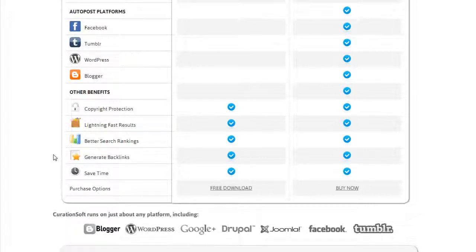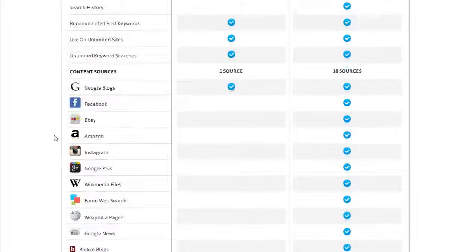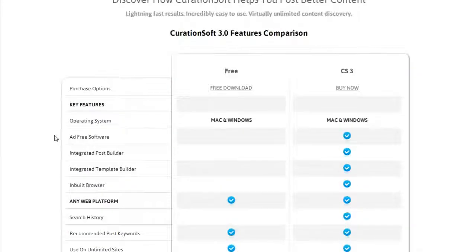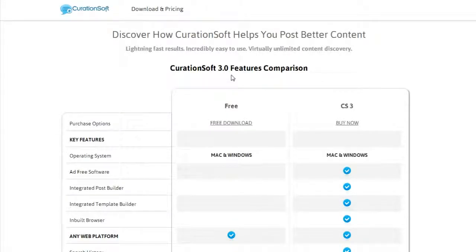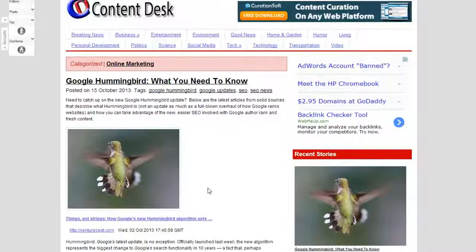We've also got the ability to post to Facebook, Tumblr, WordPress, and Blogger through CurationSoft. Those are some of the new highlights of CurationSoft 3.0. Here's a post I made really quickly — it looks pretty familiar.